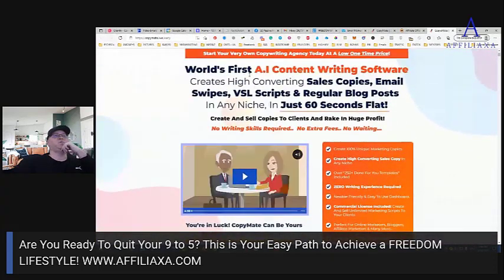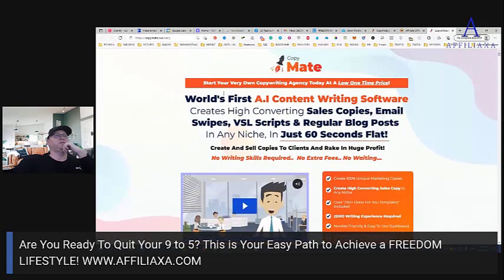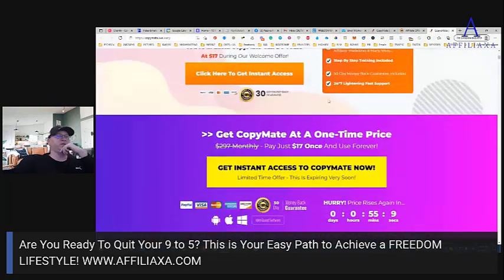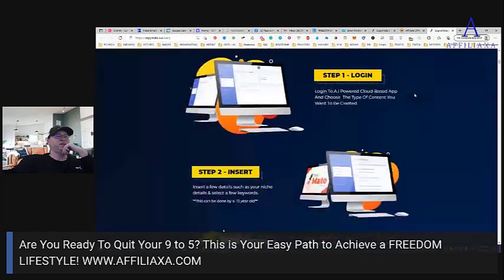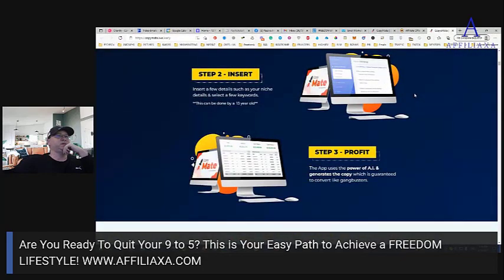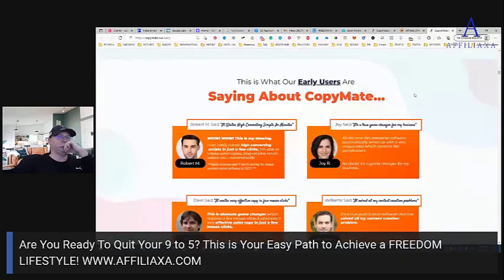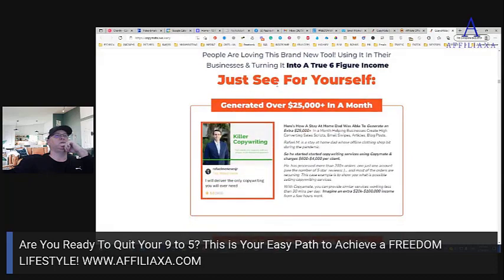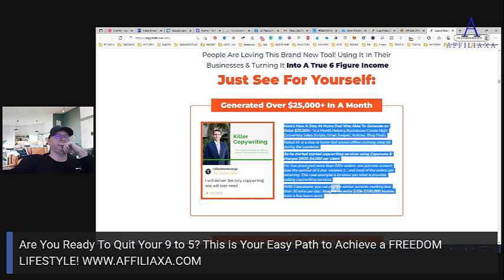So from the sales page, for example: 'Start your very own copywriting agency' — we need to find something compelling. Or: 'Generated $25,000 in one month.' This is cool. I'll copy this and put it here. Now we have our copy.